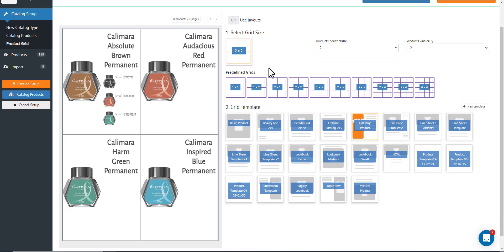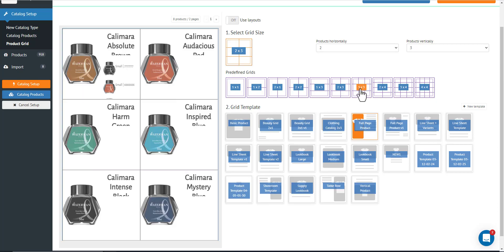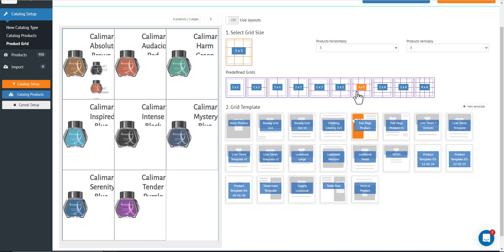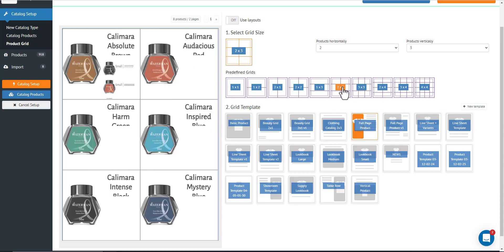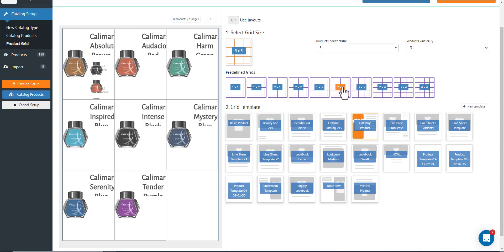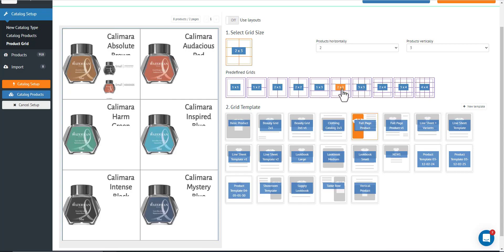So right now, I'm going to go ahead and try to change the grid size. It's two by three and this is three by three. So I'm going to go ahead and select, I guess, three by three. Let's try that.